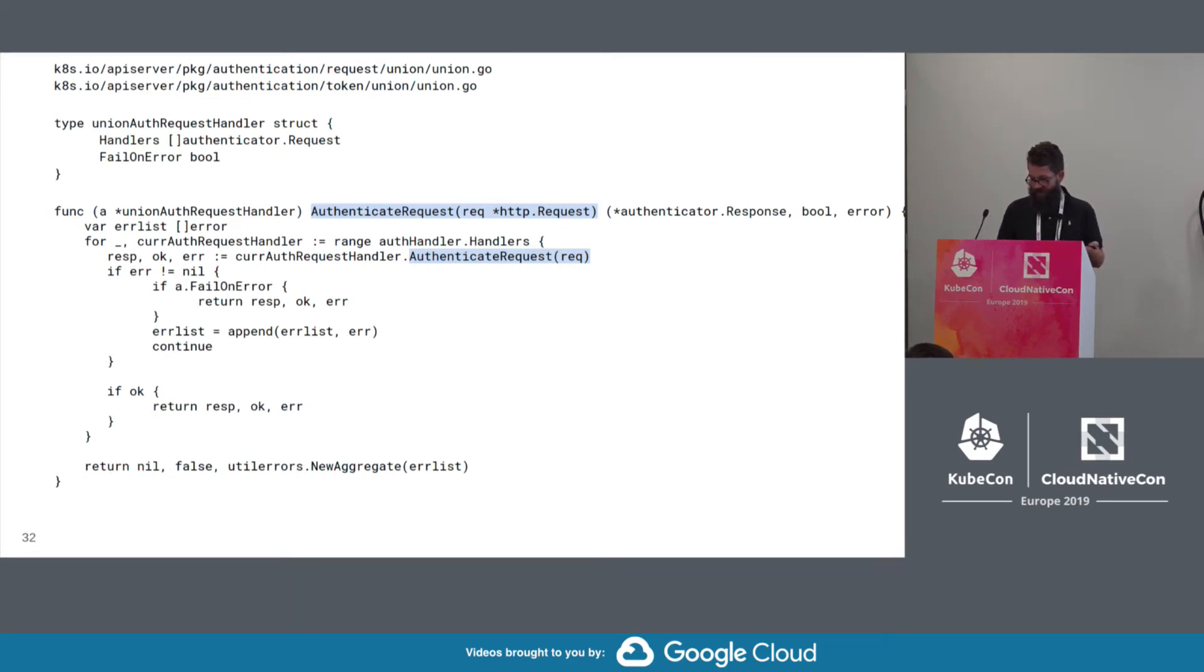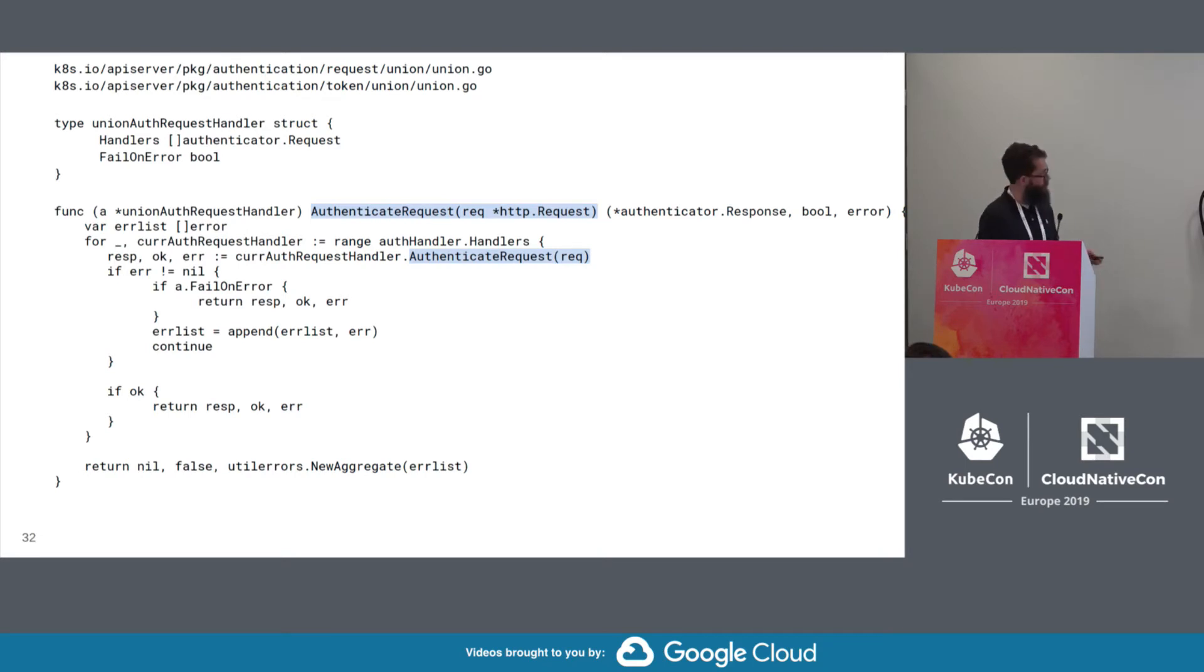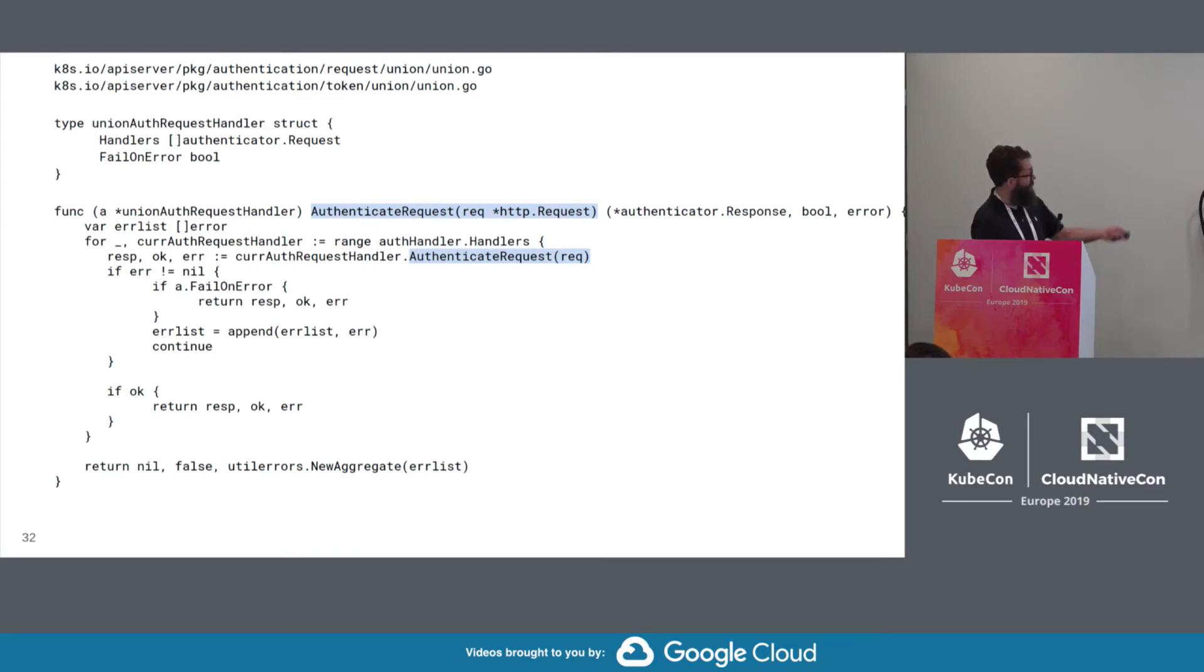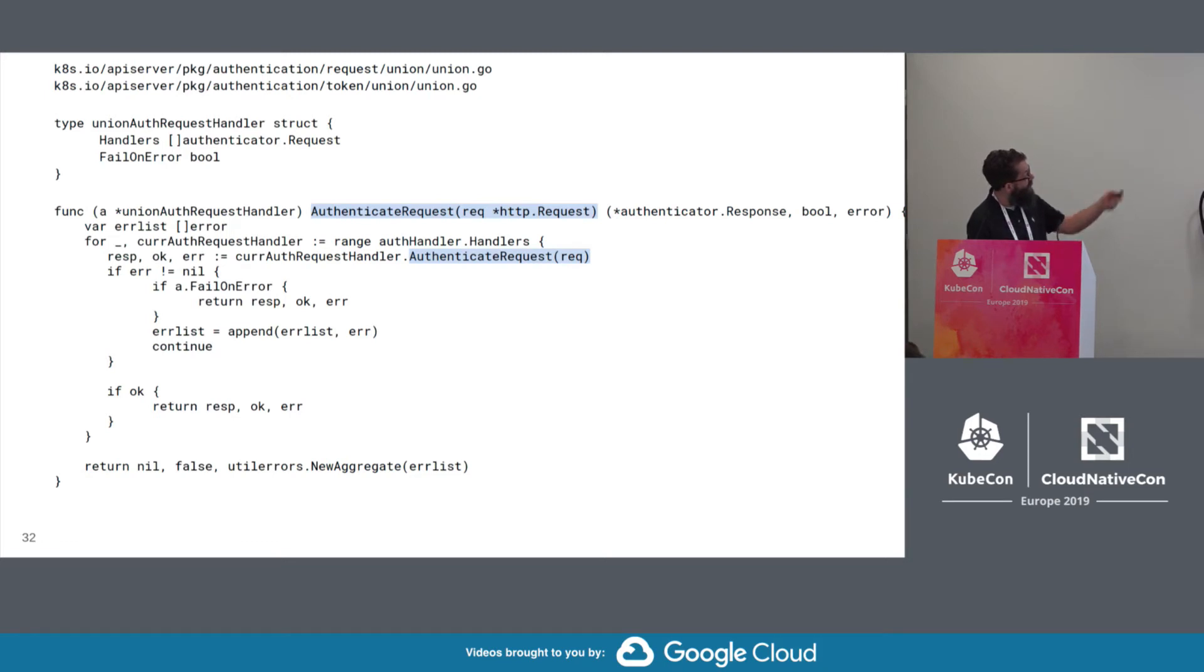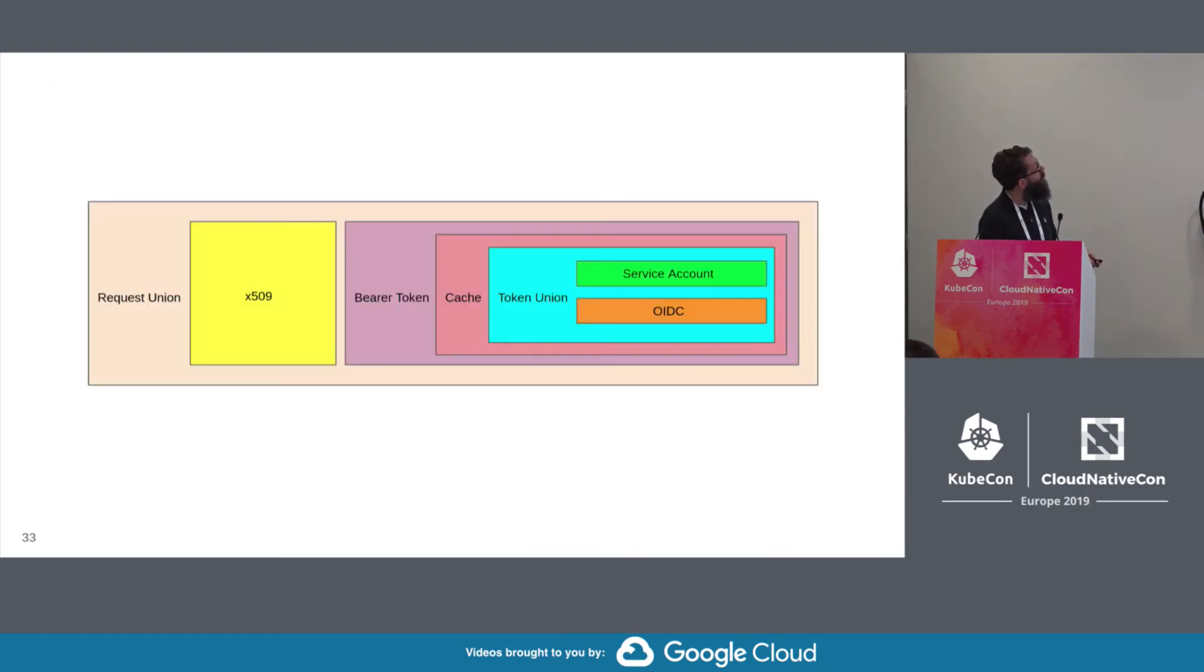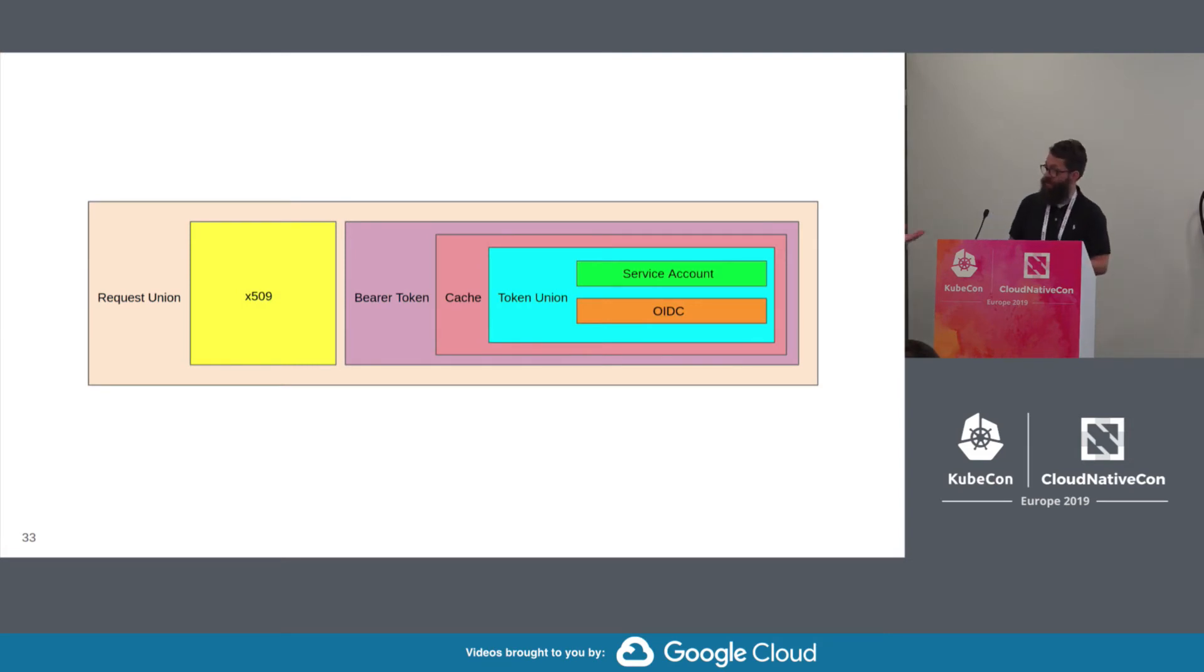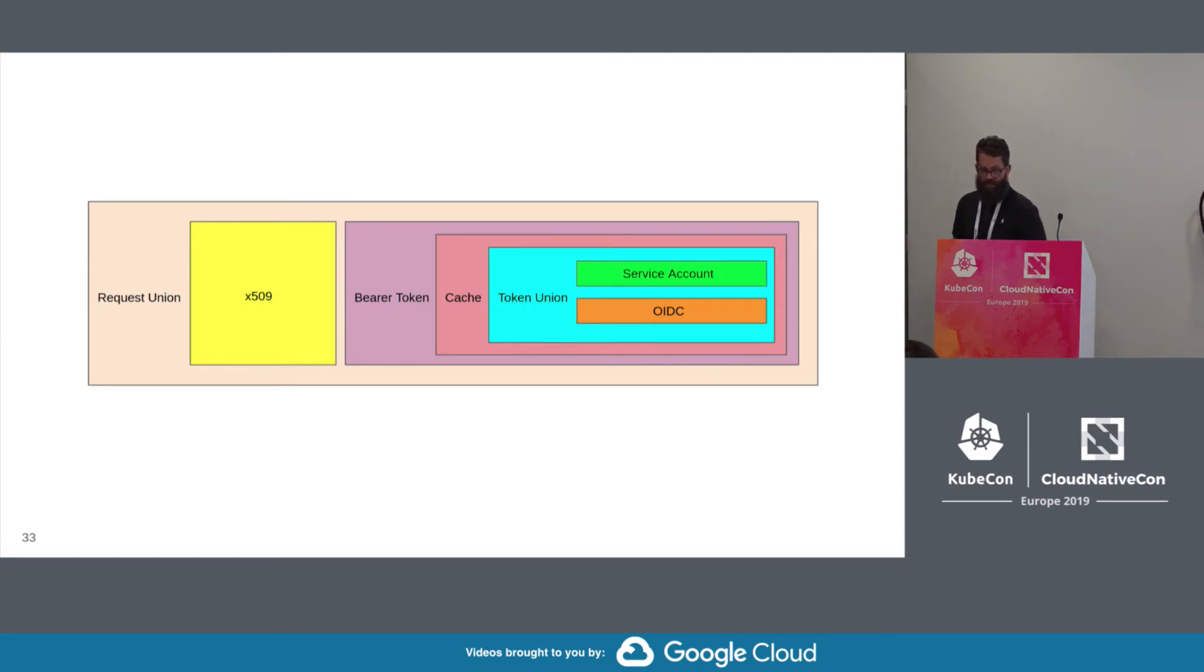So this is the authenticate request version of the union. And there's also an authenticate token variant. The parts that are highlighted in blue is literally the only thing that changes in the code between request and token union. All right, and I'm going to pass it off to Mo to wrap it up with the full example.